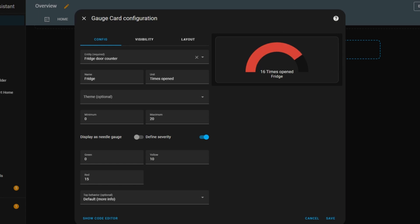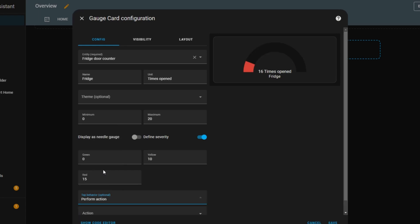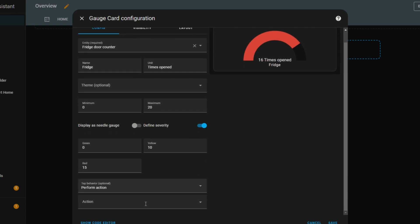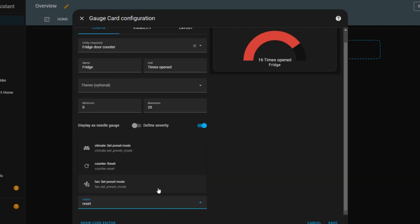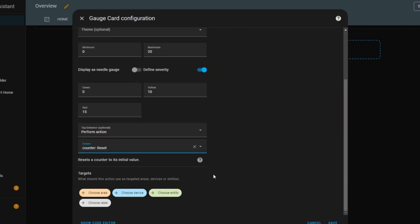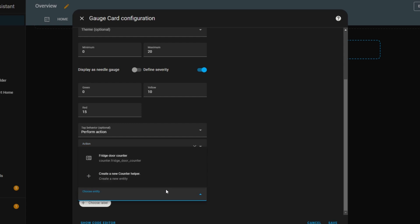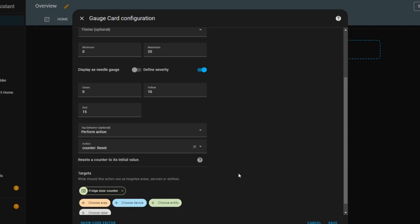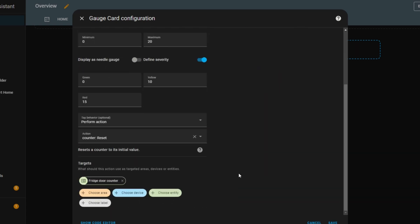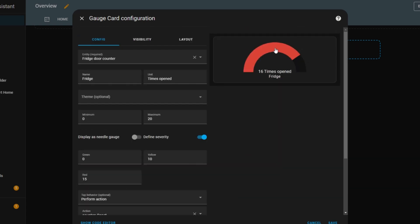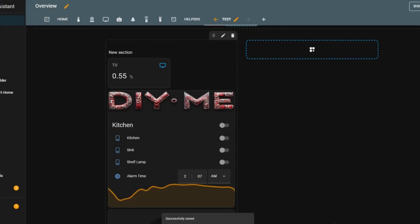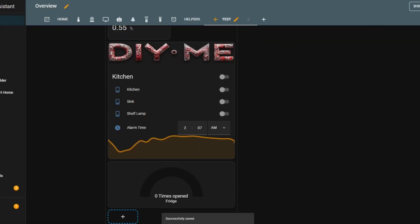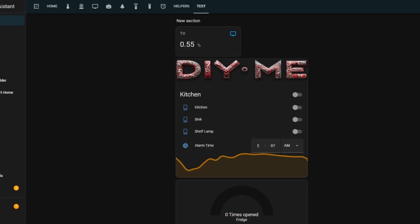This card also has a tap behavior setting, though it has fewer options than some of the other cards I showed in the first video. I'll choose perform action, and for the action, I'll select counter reset. Now, I just need to set the entity to fridge door counter. Now, whenever I tap on the gauge, the value resets to 0. And that's it for the gauge card. It's a great way to visualize sensor values, track changes, and even interact with entities in a simple clear format.